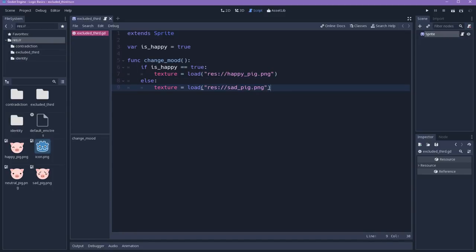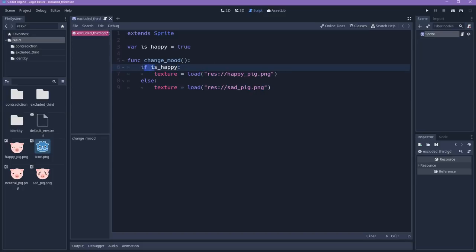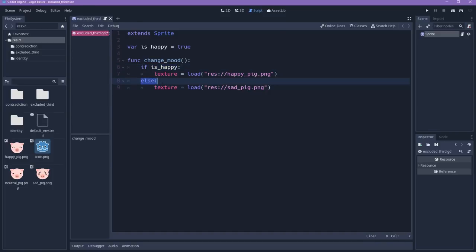With this in mind, we can simplify it even more. The first statement checks for if the character is happy. We can simplify it by saying just, is the character happy? Because it will be either true or false. We simplify this and this.